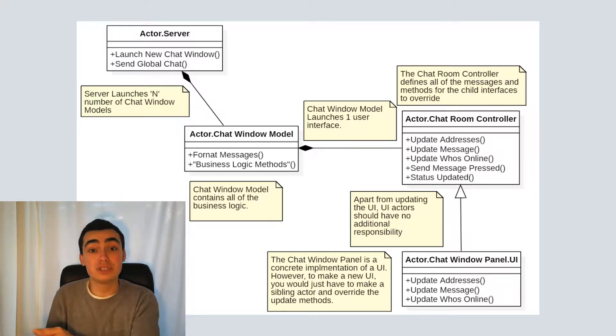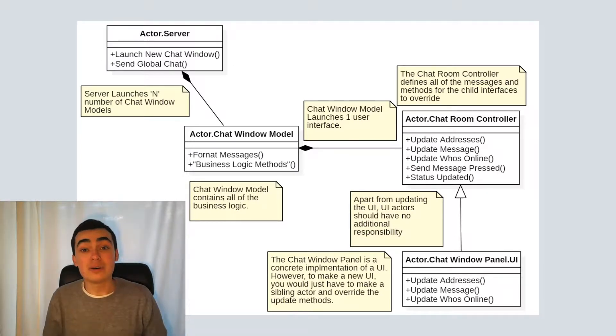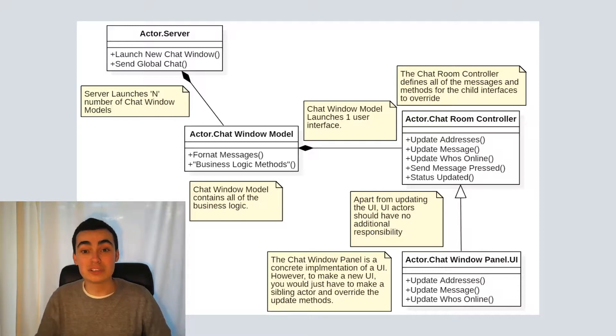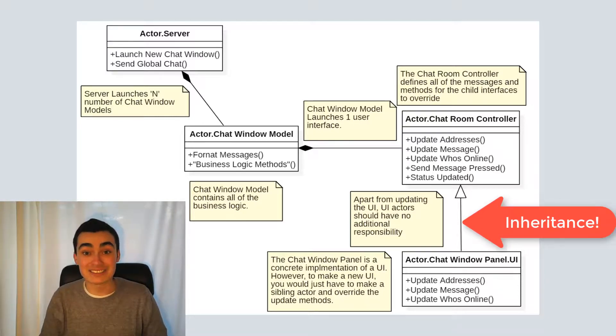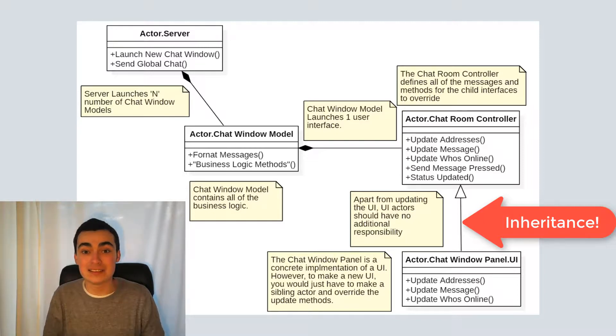The same is true for the user interface. However, because AF works with object oriented programming, we also have the power of inheritance for all of our actors. So for the user interface,